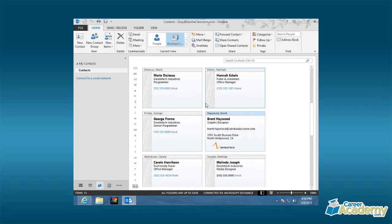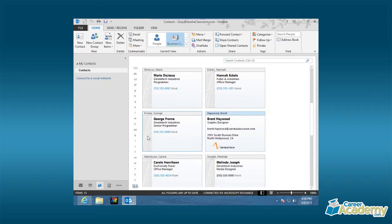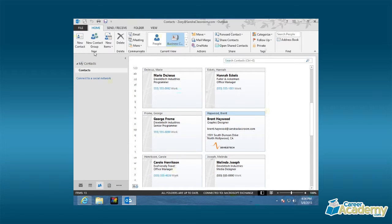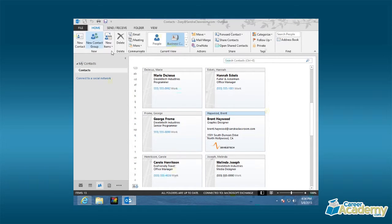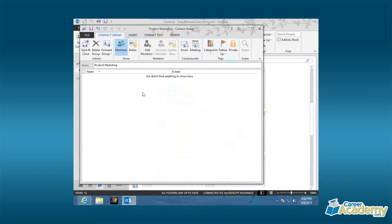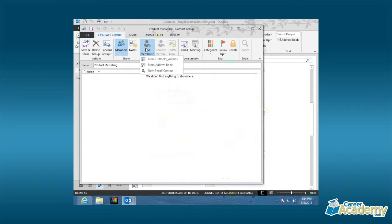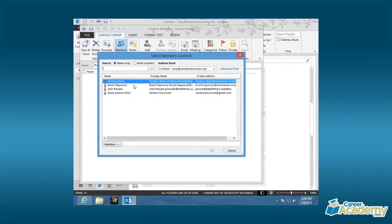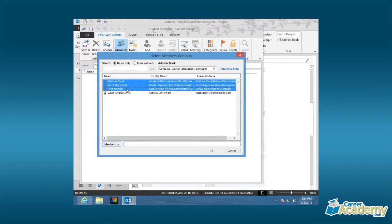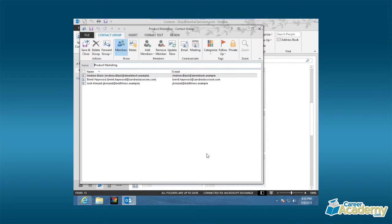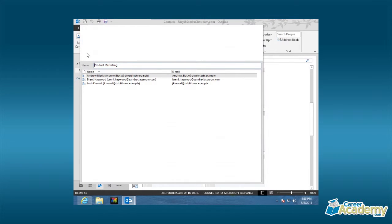In this demonstration, we're going to learn how to create a contact group. Now, in order to do this, I am in fact on people. And we're going to start on the home tab in the new group to create a new contact group. I'm going to go ahead and call this Product Marketing. And now I have a choice to add some members. So let's go ahead and add some members. We'll add them from our Outlook contacts. I'm going to use my Shift key to highlight a few. We'll add them into members, and simply click on OK. When we're all done, we can go ahead and save and close our group.